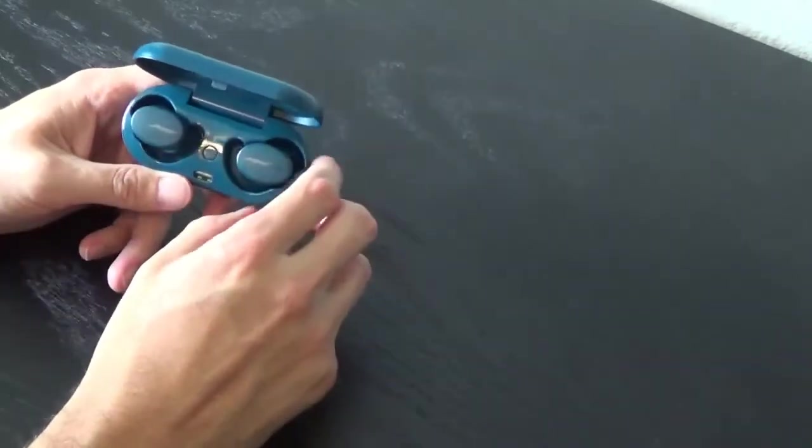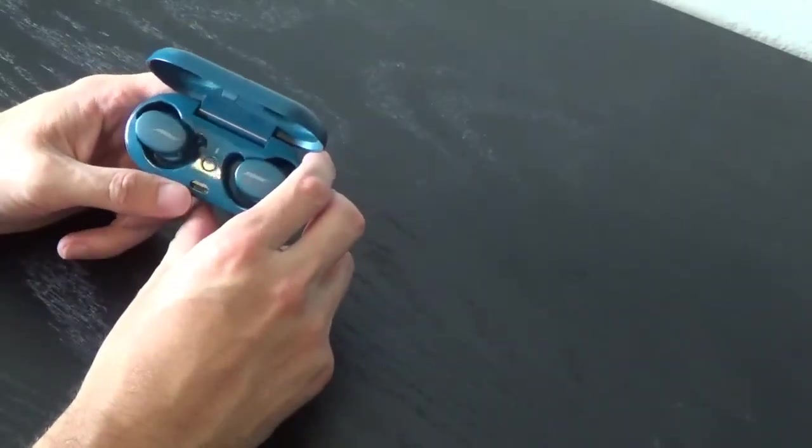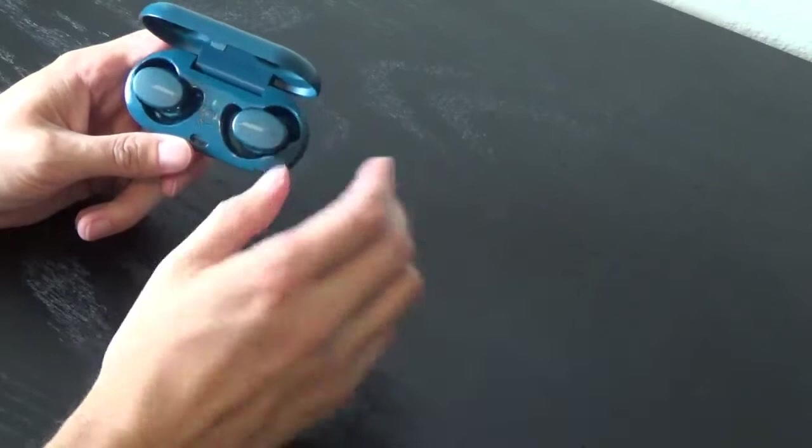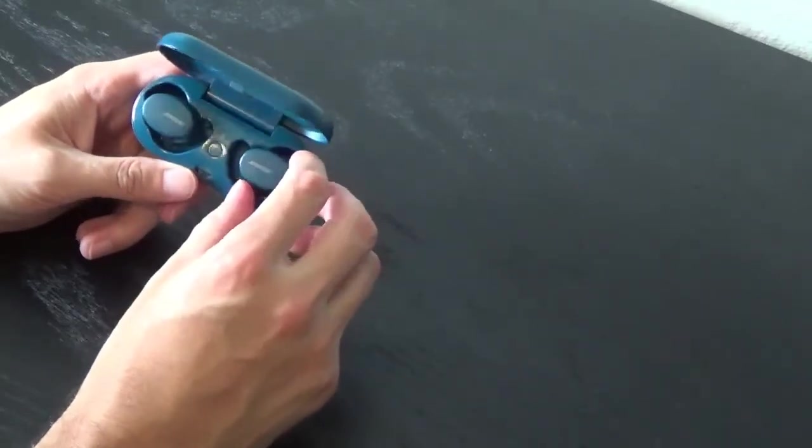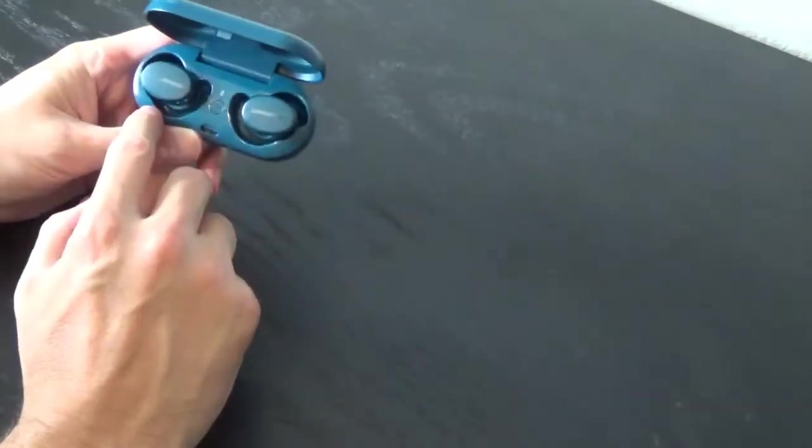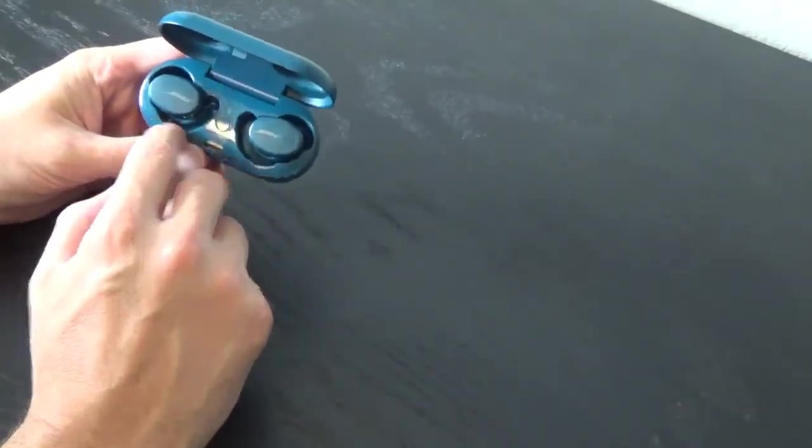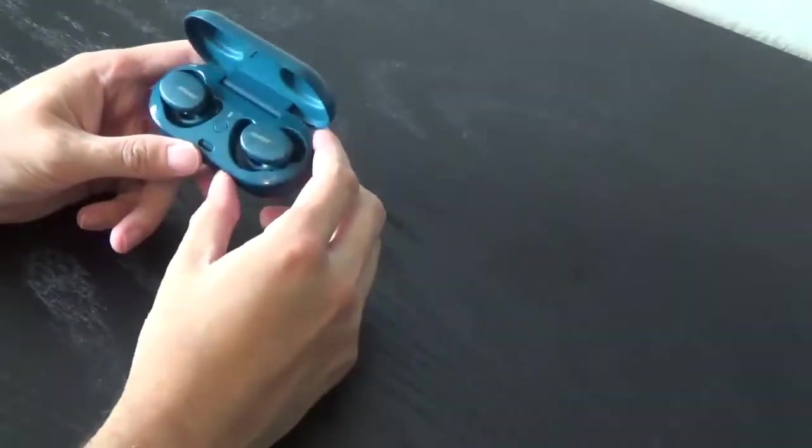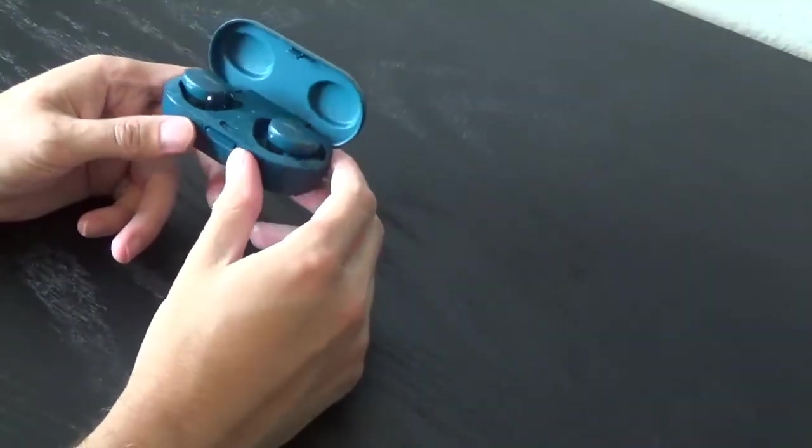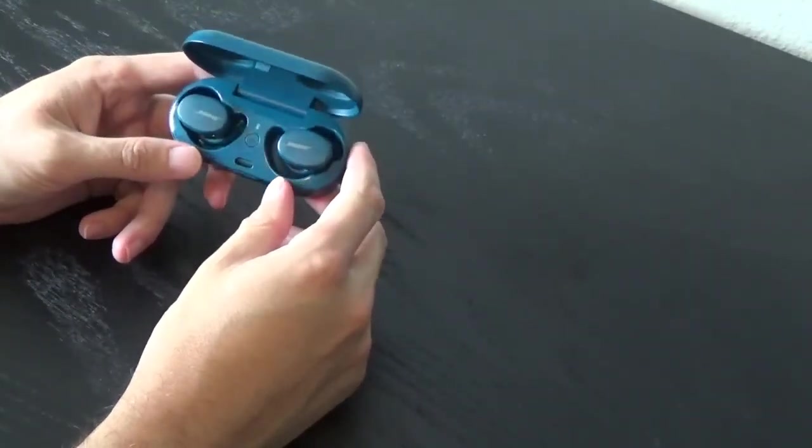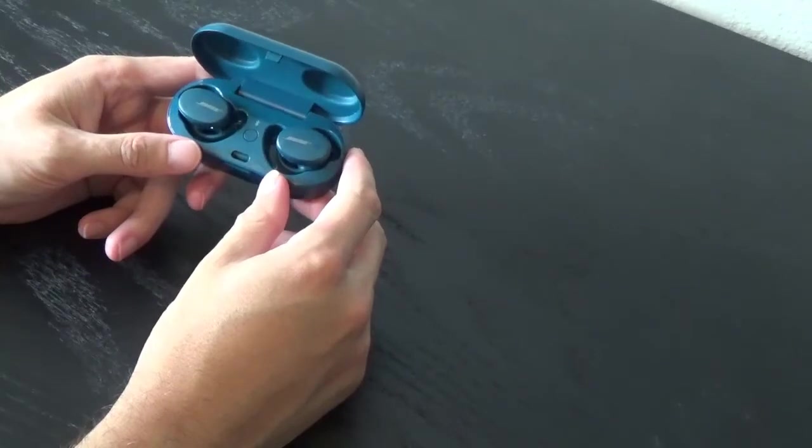But if you leave them in the case and you just take out the right one, it'll work just fine. I think that was a software update or firmware update that they did.